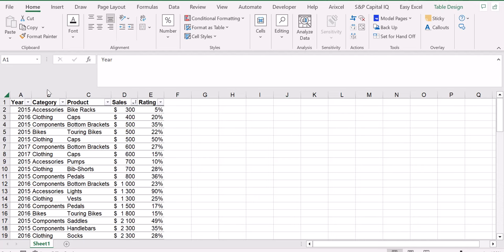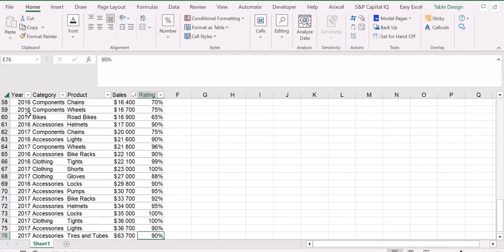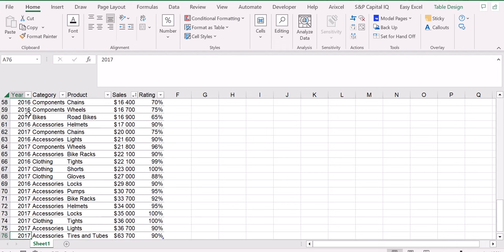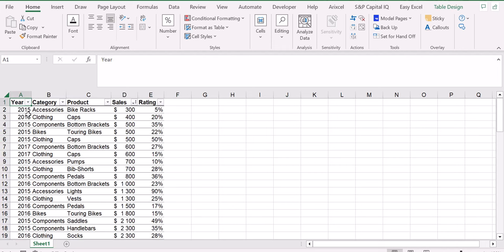Now I have already my sample database with some information here: category, product, sales, rating, and a total of 76 rows. And now I want to analyze this data. So for example, I want to identify which are the five products with the lowest total sales in this group.